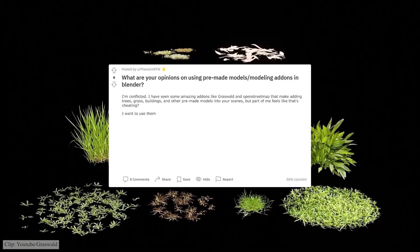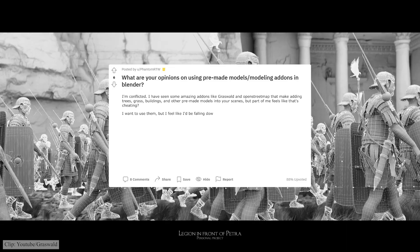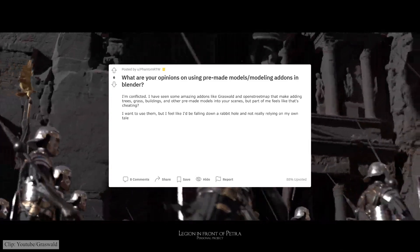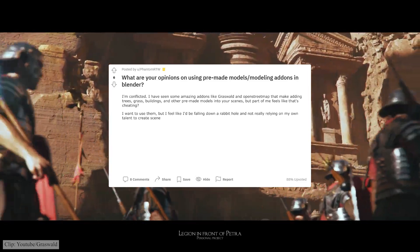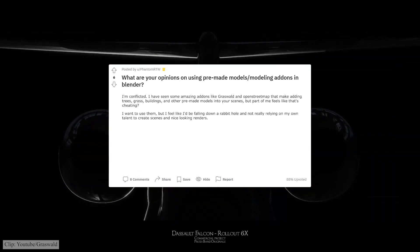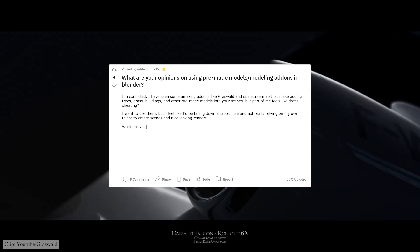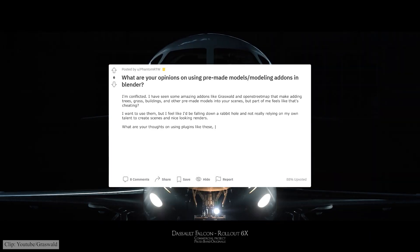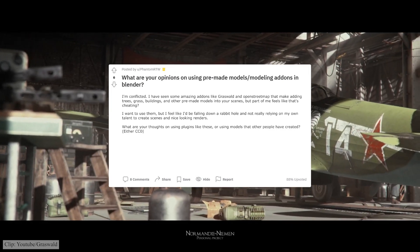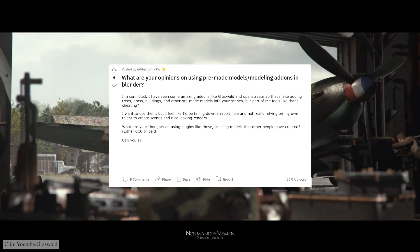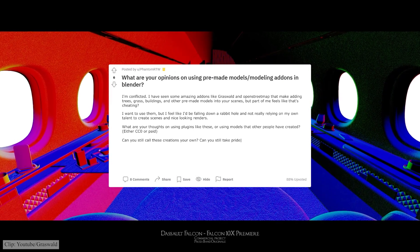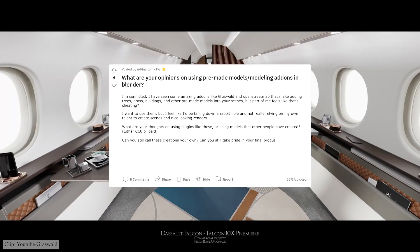I want to use them, but I feel like I'd be falling down a rabbit hole and not really relying on my own talent to create scenes and nice-looking renders. So the guy is asking: what are your thoughts on using plugins like these or using models that other people have created, whether free or paid? Can you still call these creations your own and can you still take pride in your final product?